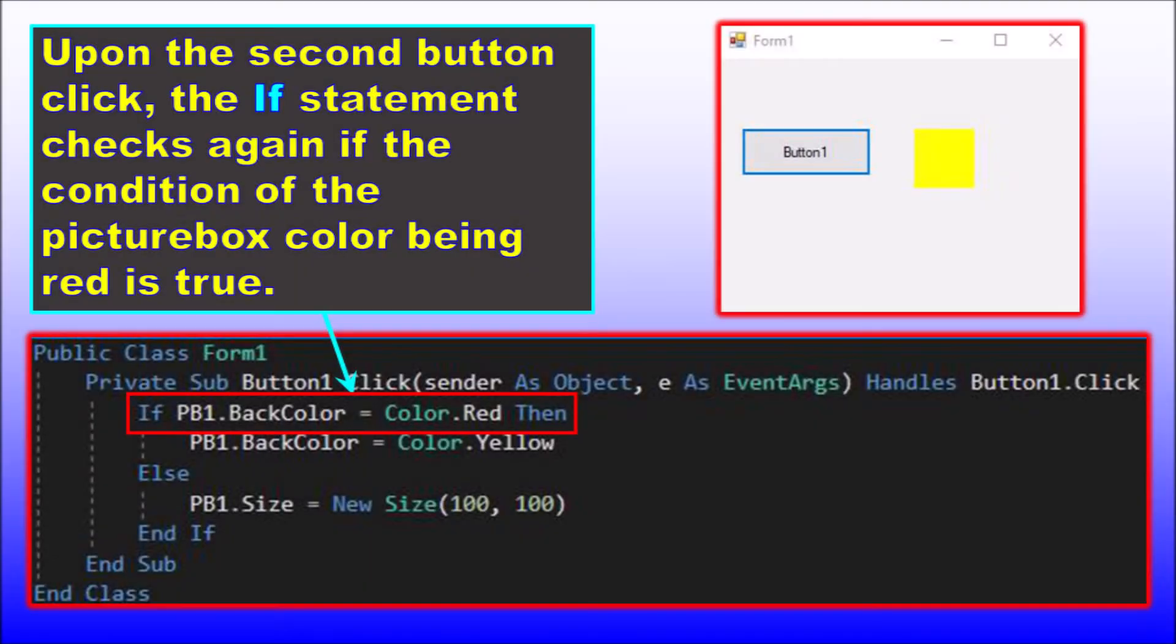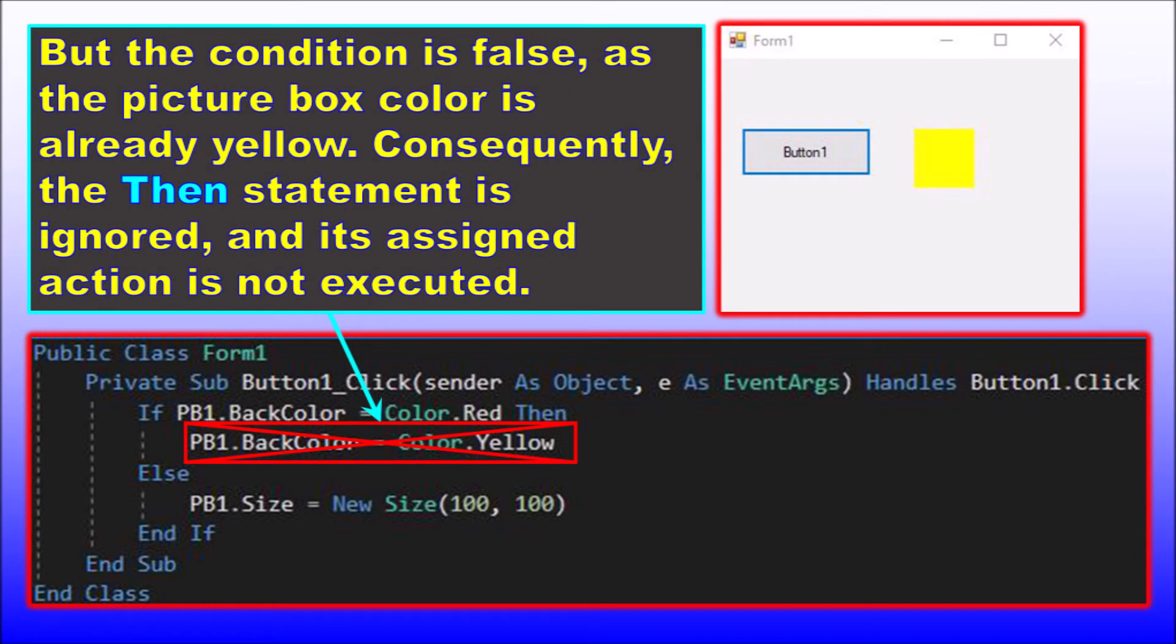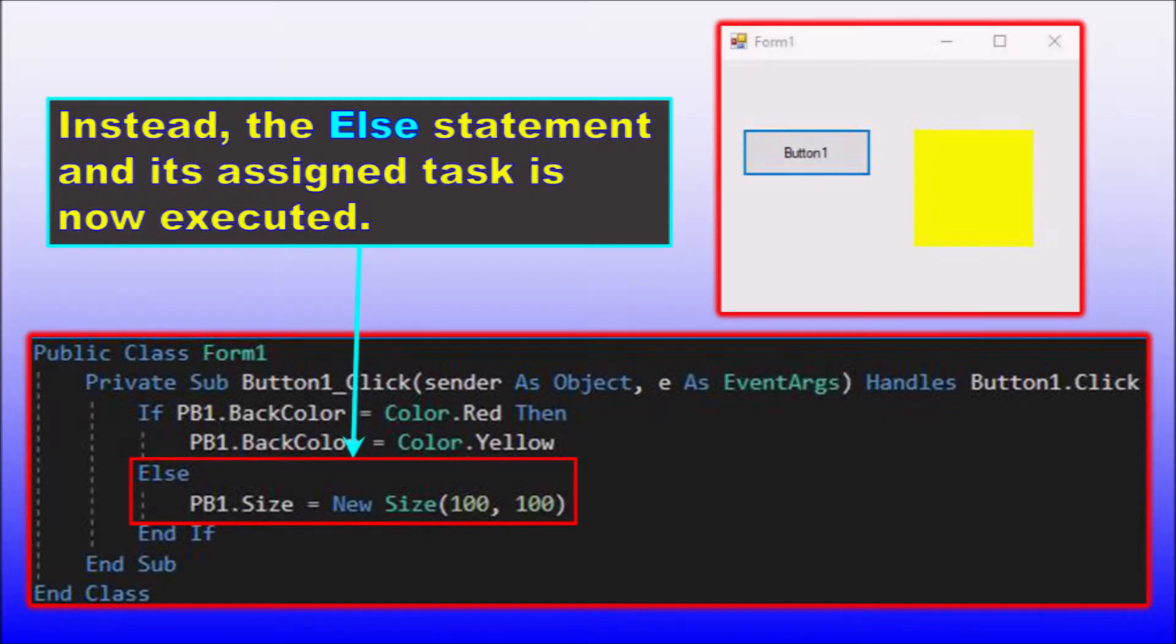On the second button click the picture box is now yellow, so the if condition is false, the then action is skipped, and the else action to change the picture box size is executed.